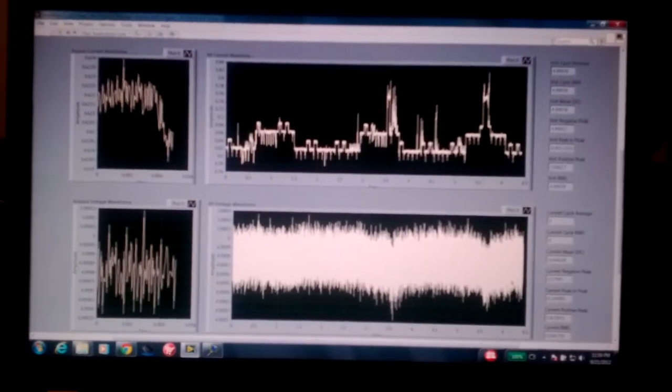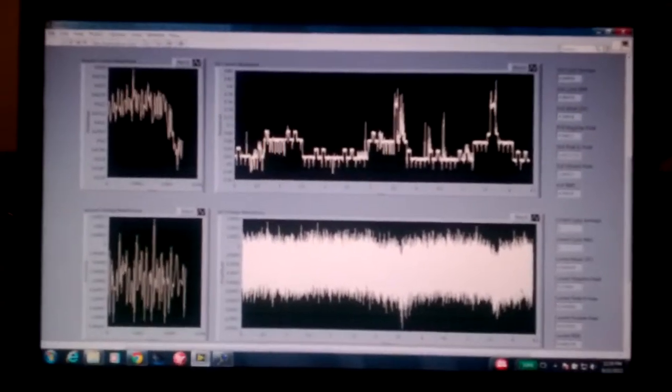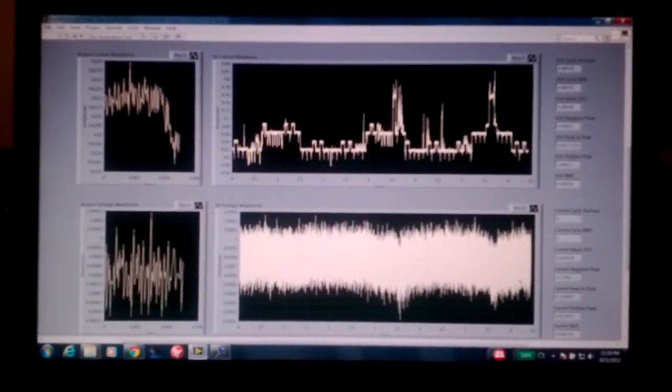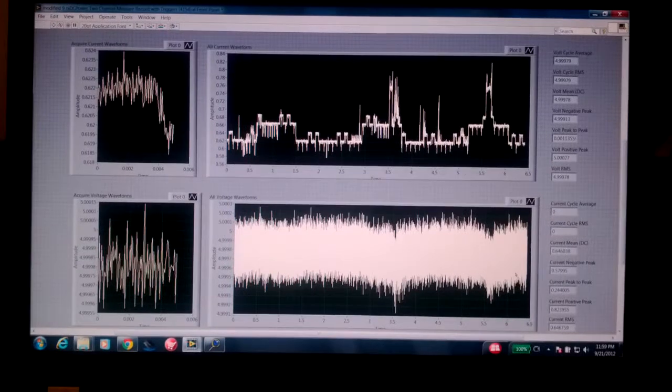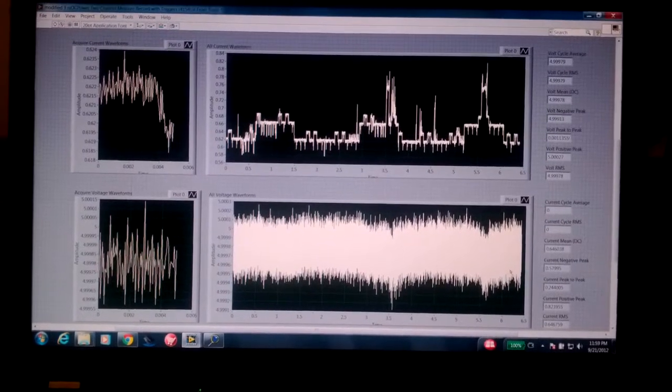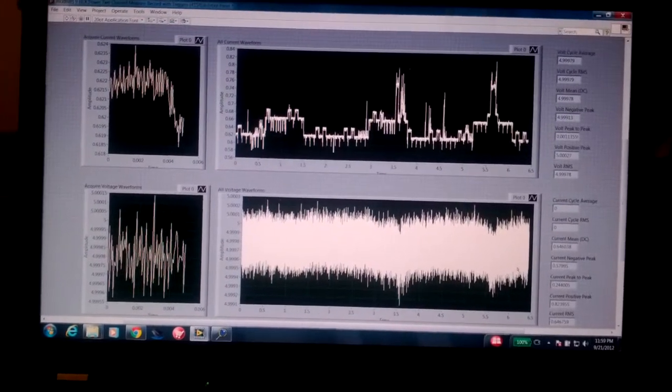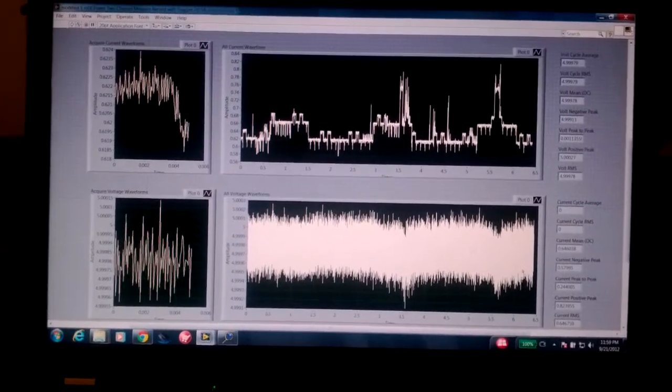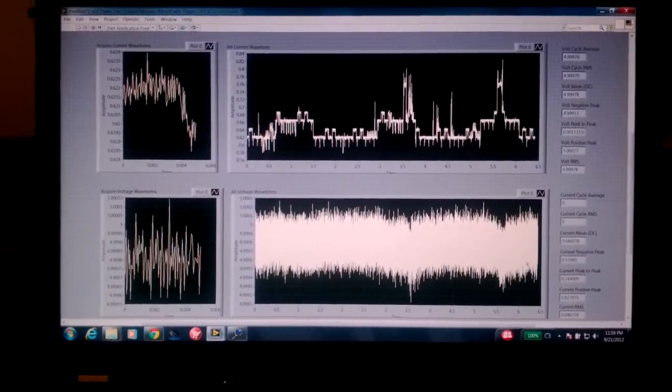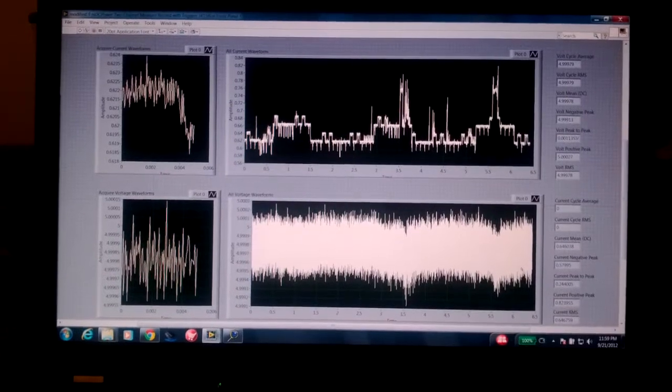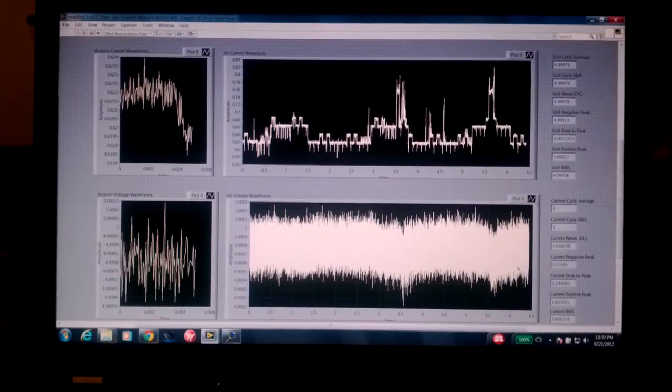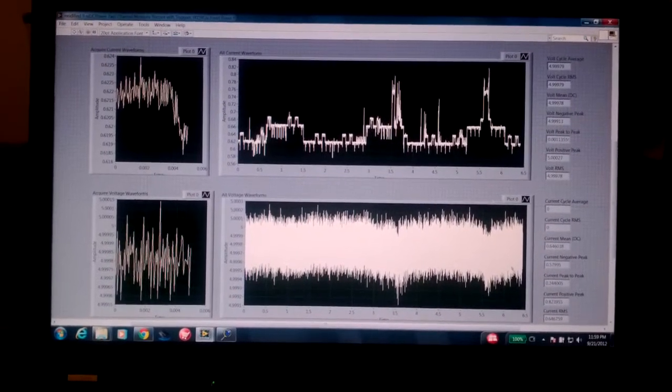Hi, this is Zach Pfeffer here again with the NI power measurement system we're building for Linaro. Here you can see what is pretty much the final version of this.